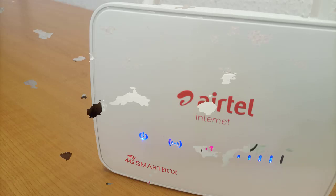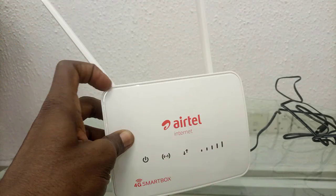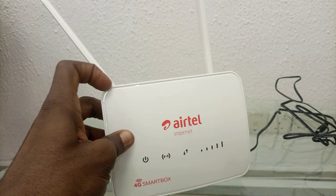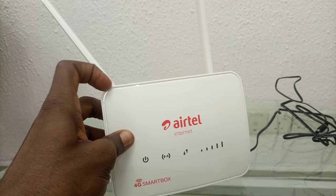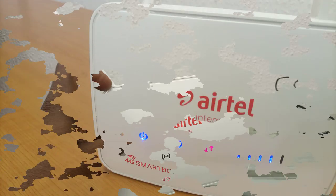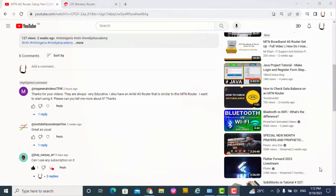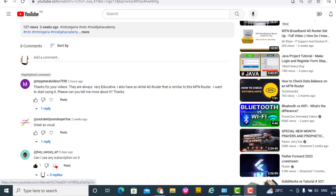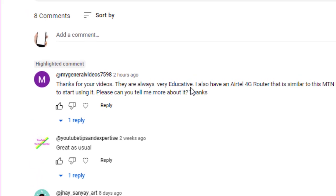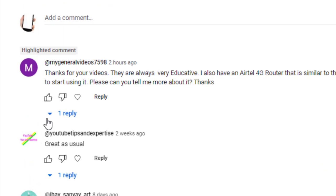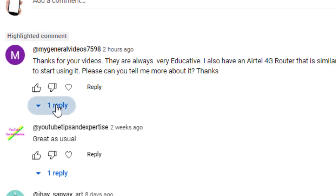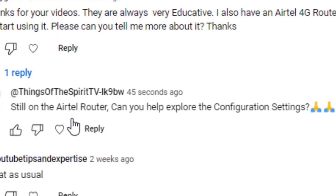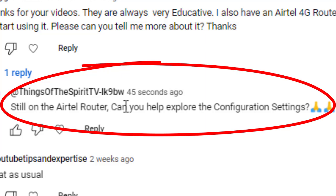Okay, welcome to this training again on Airtel 4G Smart Box Router ZLTS 25. I'd like to respond to another comment on this Airtel 4G router from one of our friends. After this comment on Airtel router, there's another one from Things of the Spirit TV asking, 'Still on the Airtel router, can you help explore the configuration settings?'